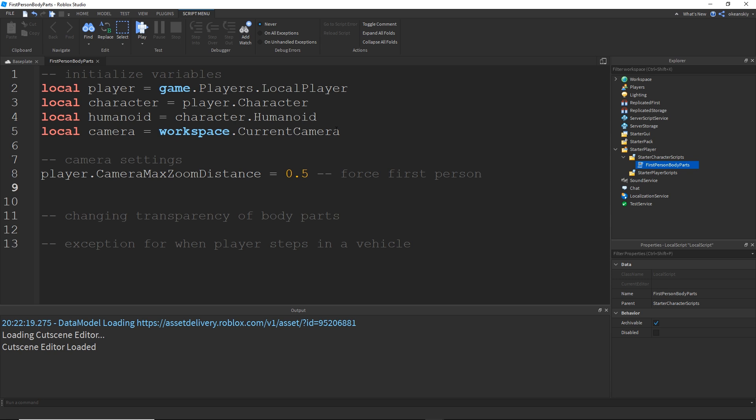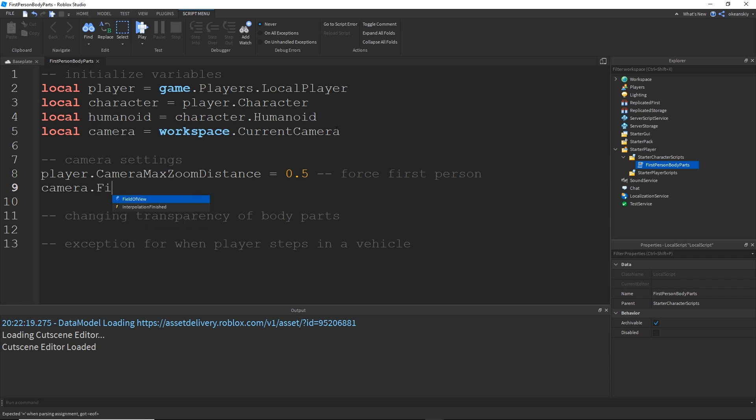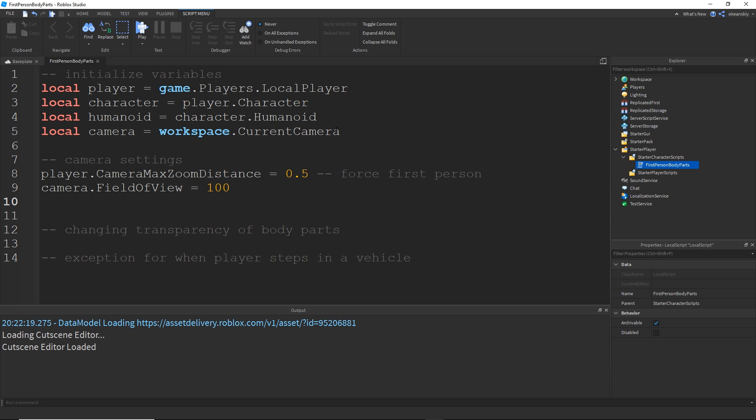Next, I'm going to go ahead and tweak the camera's field of view. This is going to be useful for when you're in first person because things look a little bit different than in third person. So I actually like to ramp up the field of view by default. It's 70. Ramping up to 100 makes the vision field of view a little bit wider, which is useful for first person. I just recommend changing that a little bit.